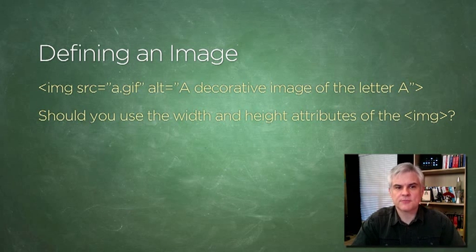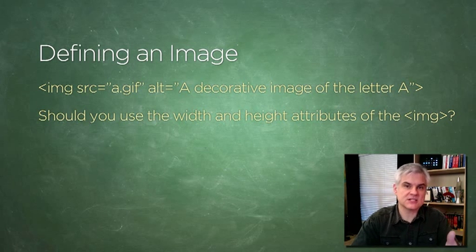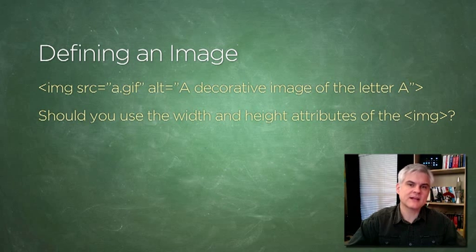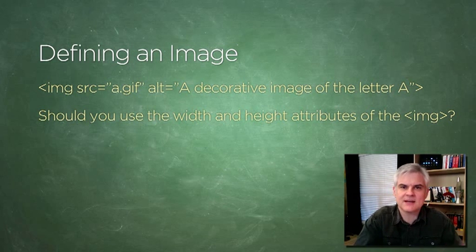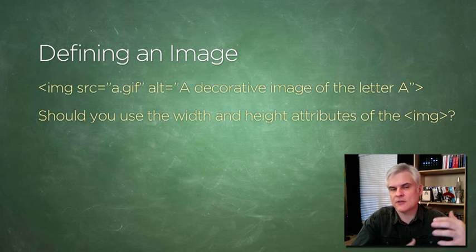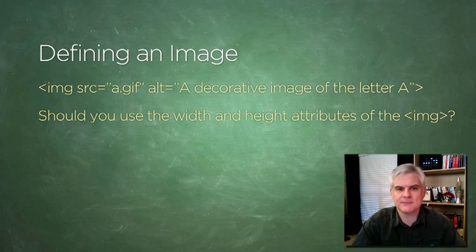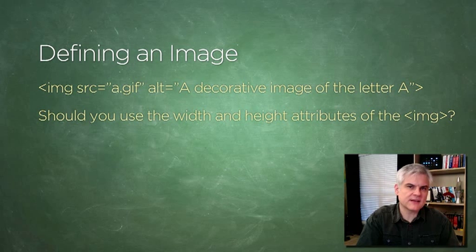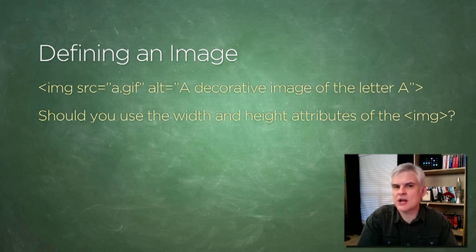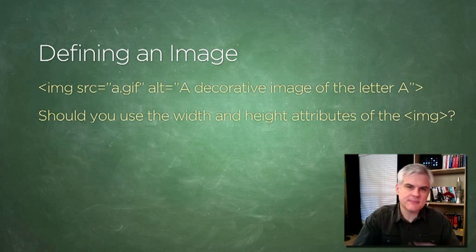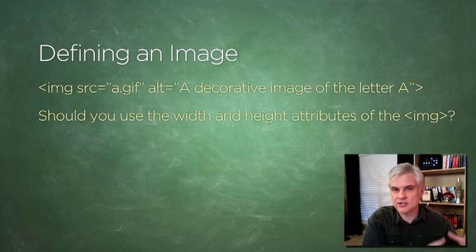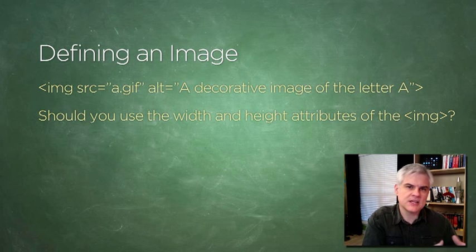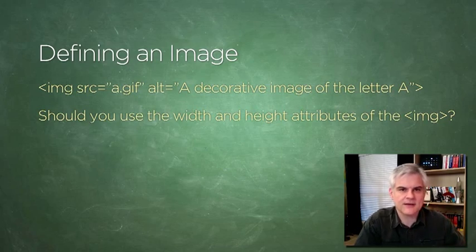So there is a pragmatic rationale to their existence because it might help with the formatting of the rest of the page if you're relying on the size of that image. But I still think, despite that advantage, you should opt to keep things semantically clean and keep all your presentation information, including the size of the images, in your cascading style sheets. We'll show how to do that much later.